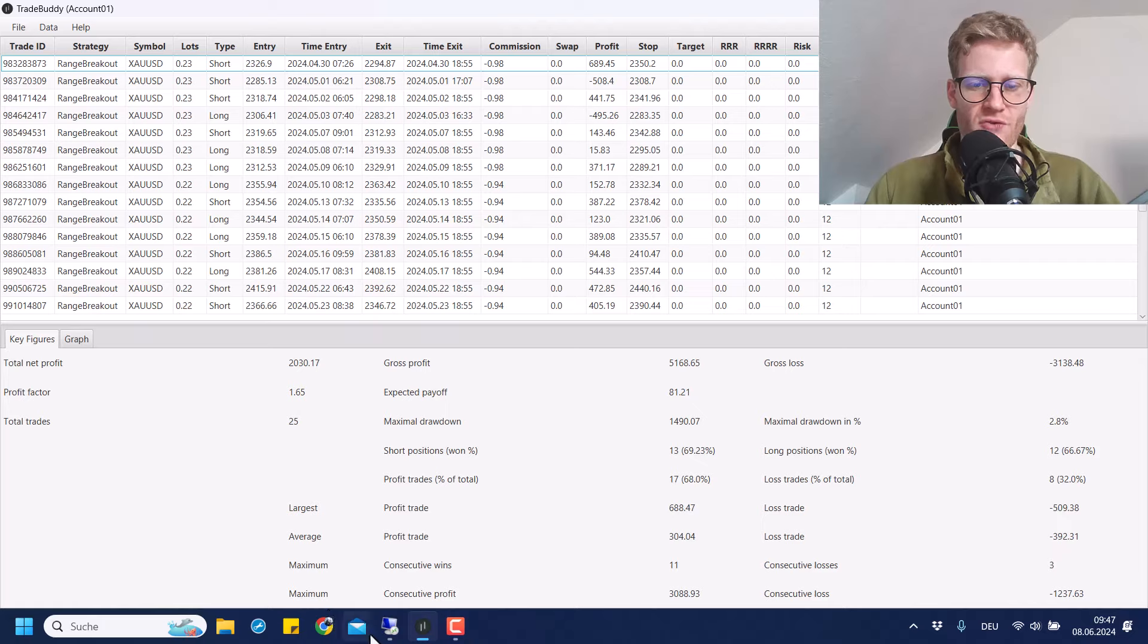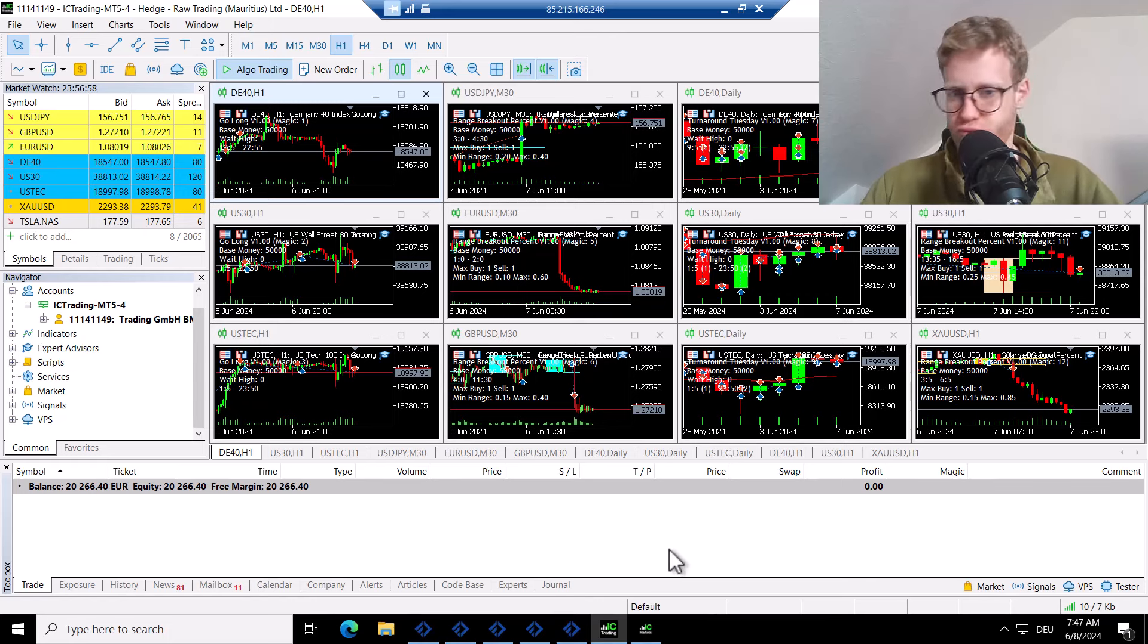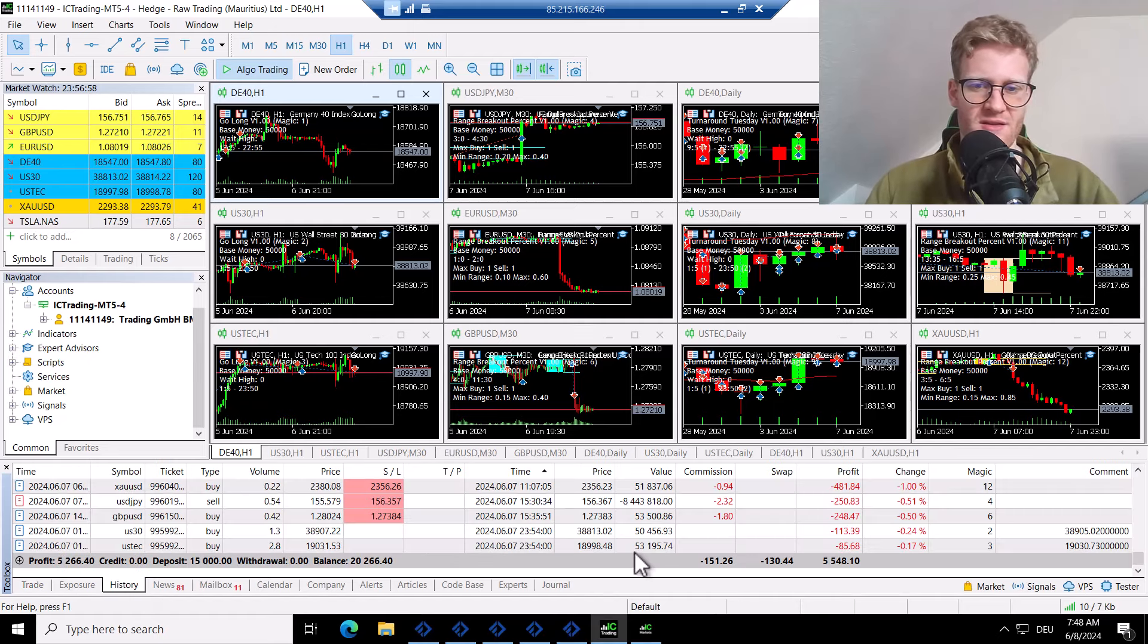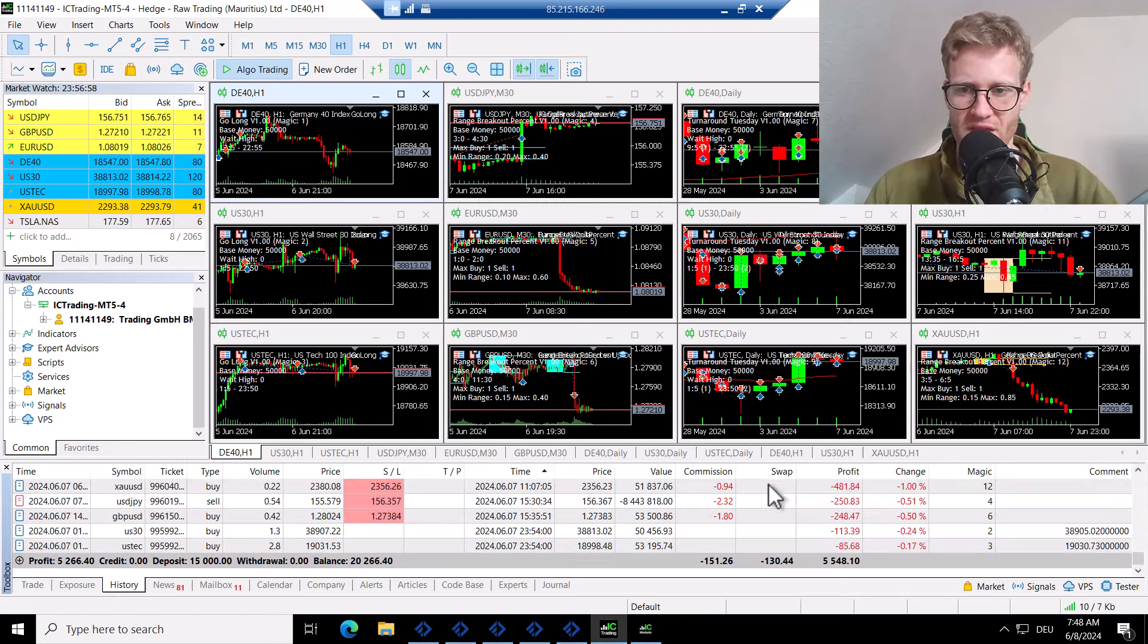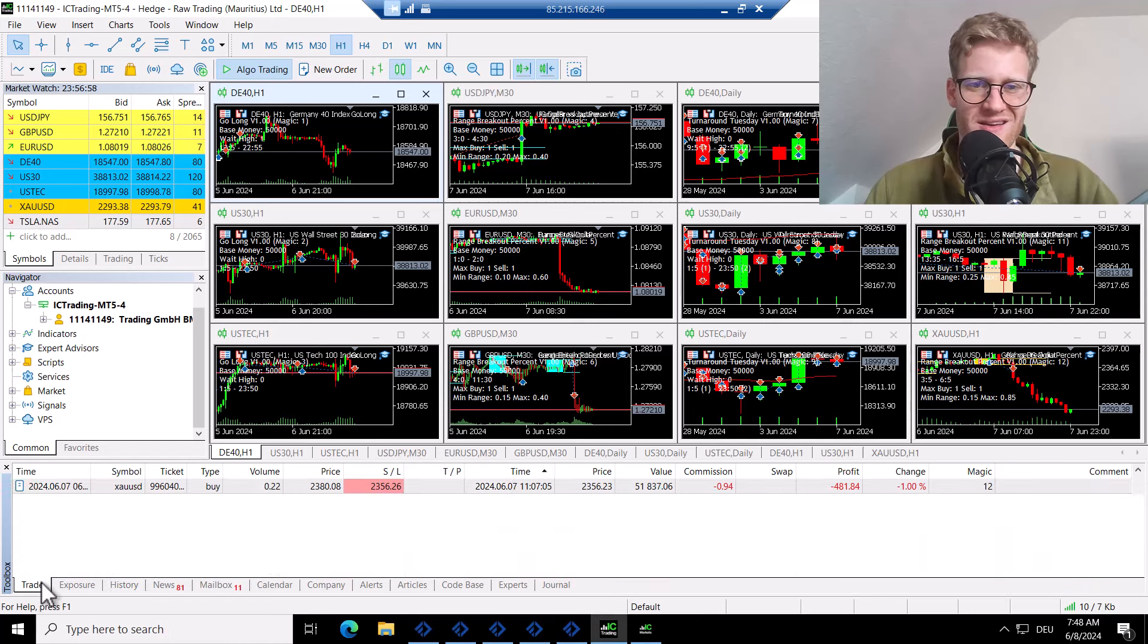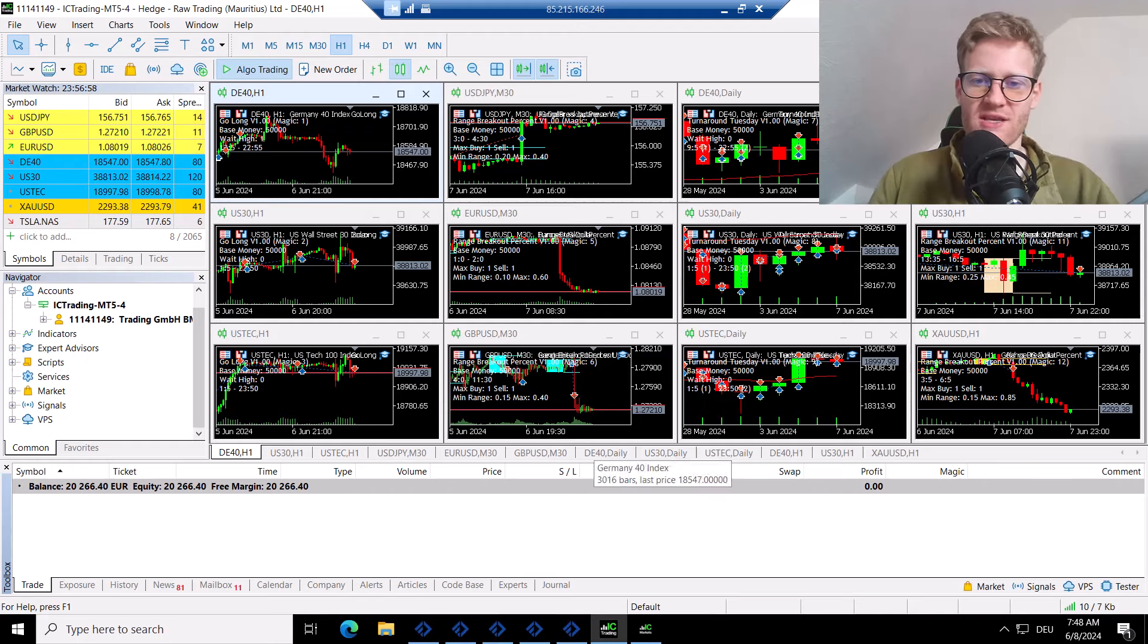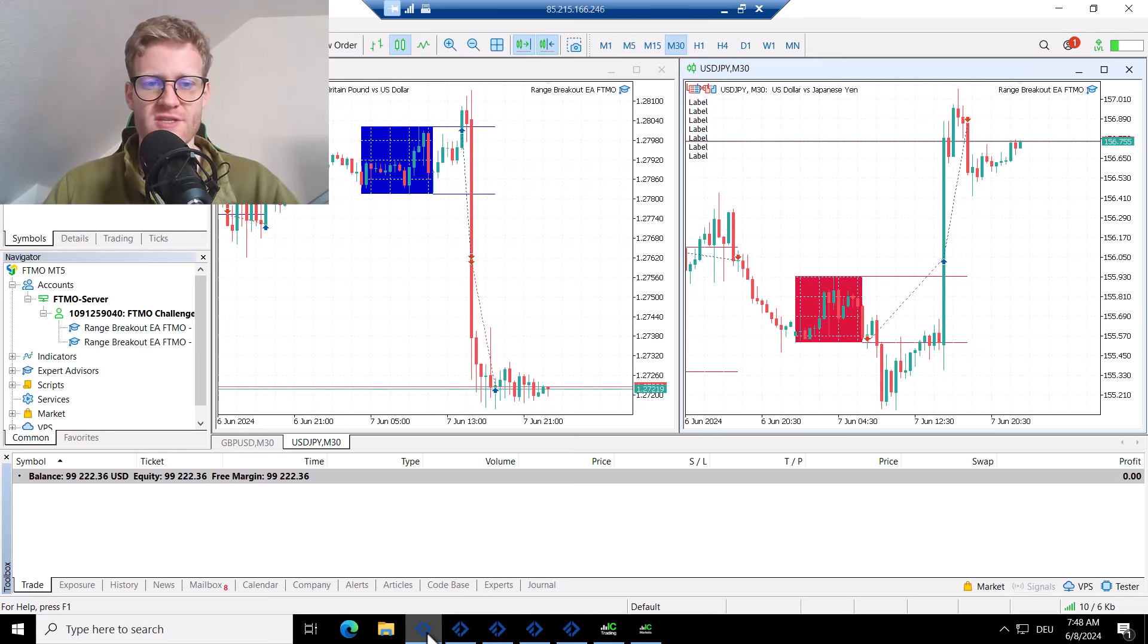So this was the overview over the last week trading the 50k live account. I mean, it was not super bad, but also the Friday was super bad, actually, to sum it up. It generated a loss of over 1k, which was really bad luck, I would say. But that's how it is. You win some, you lose some, especially during news events. Everything can happen. Talking about news events, this also had an impact, of course, on the FTMO challenges.